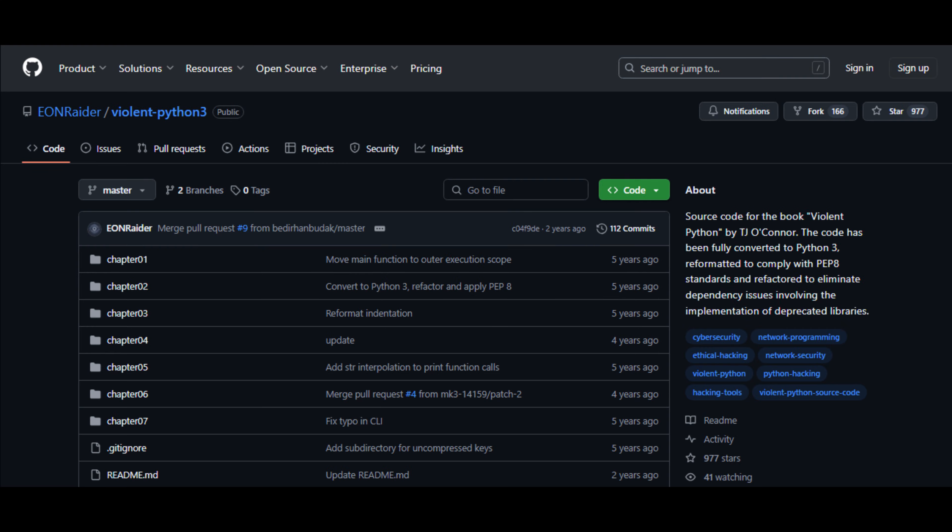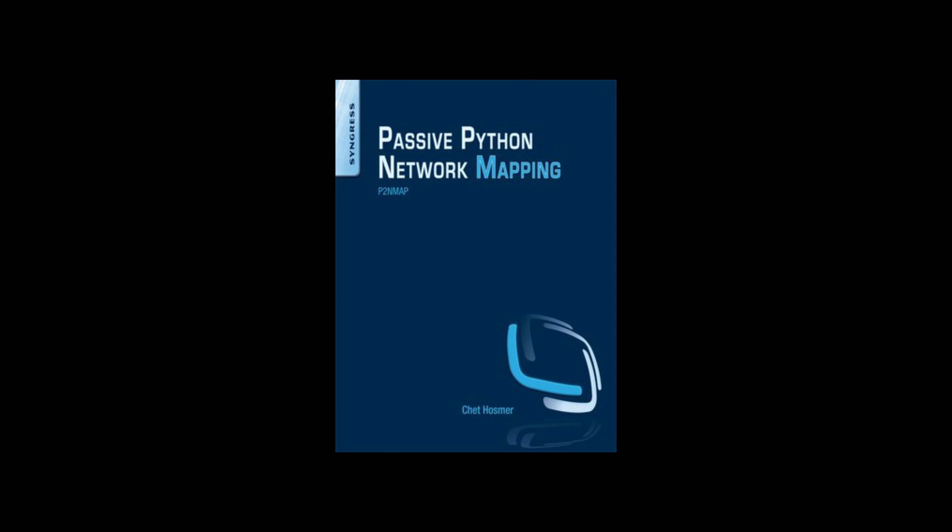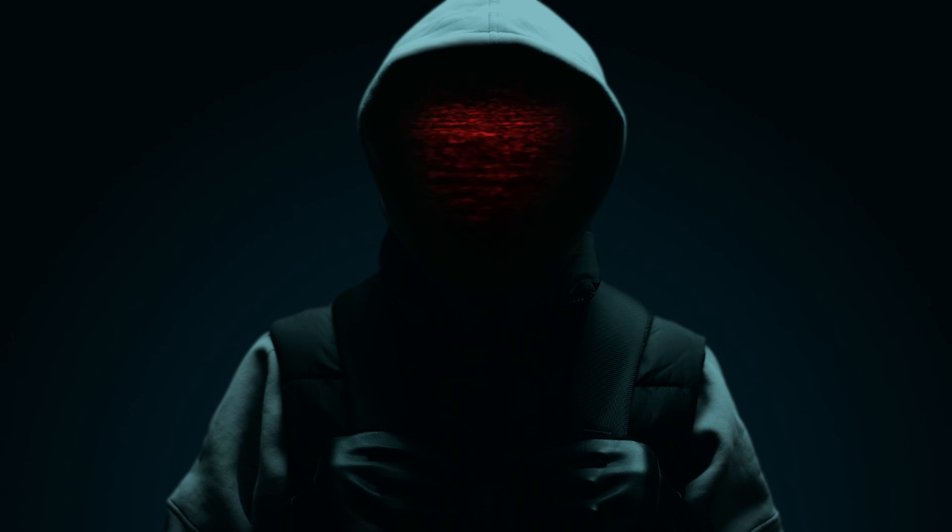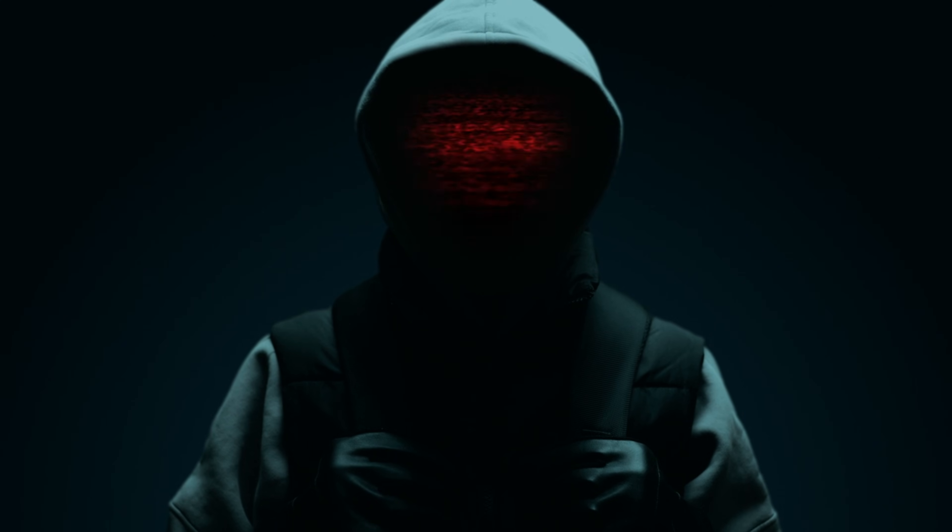Eight: Violent Python 3. This repo is the code base for the book Violent Python. It includes scripts for network attacks, password cracking, and packet manipulation.